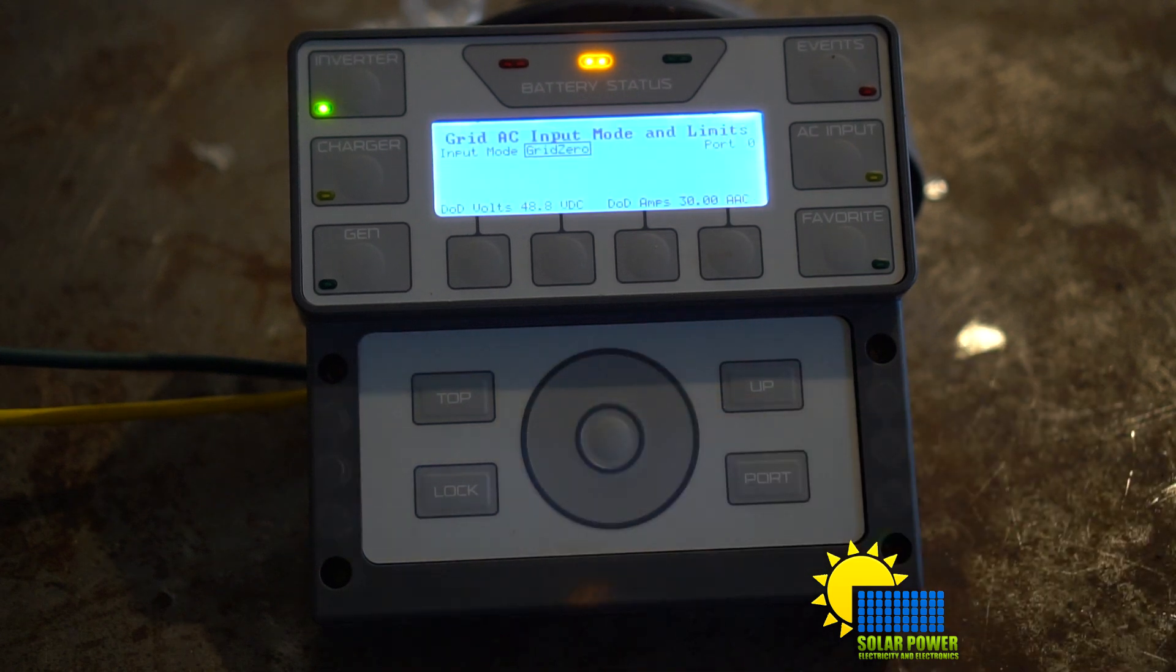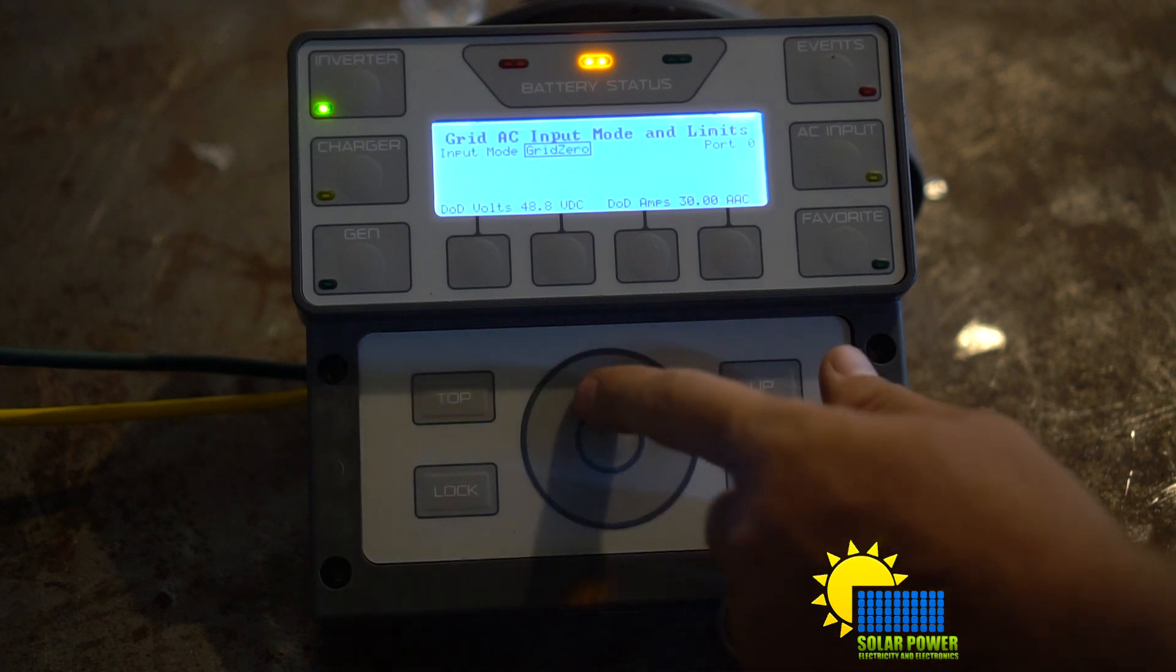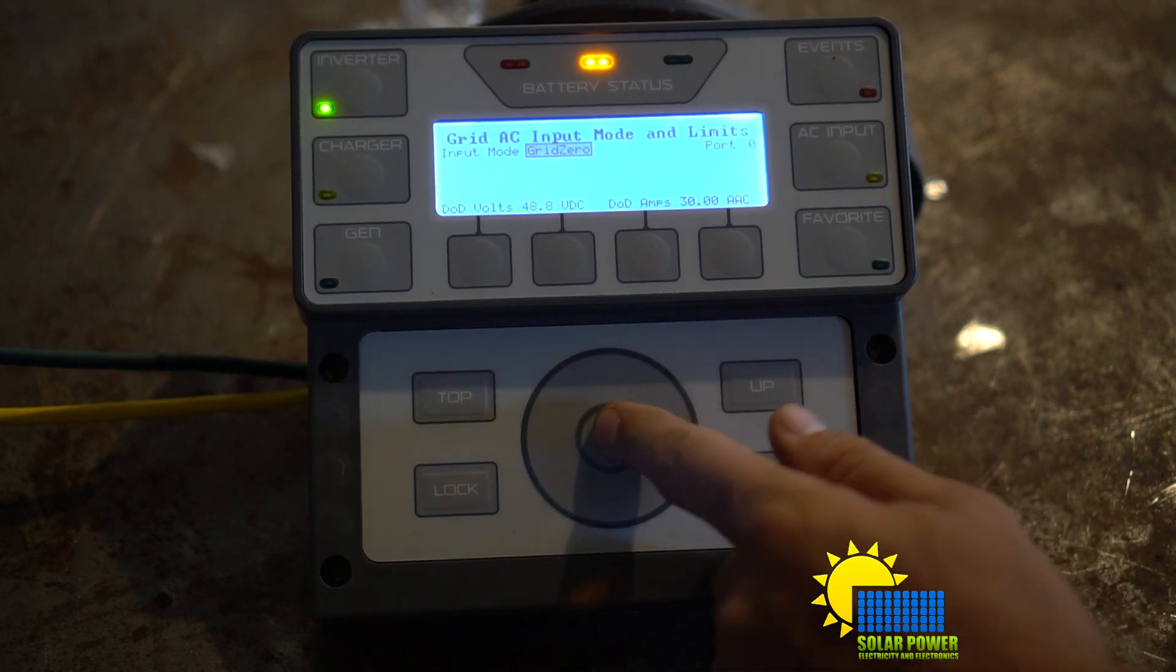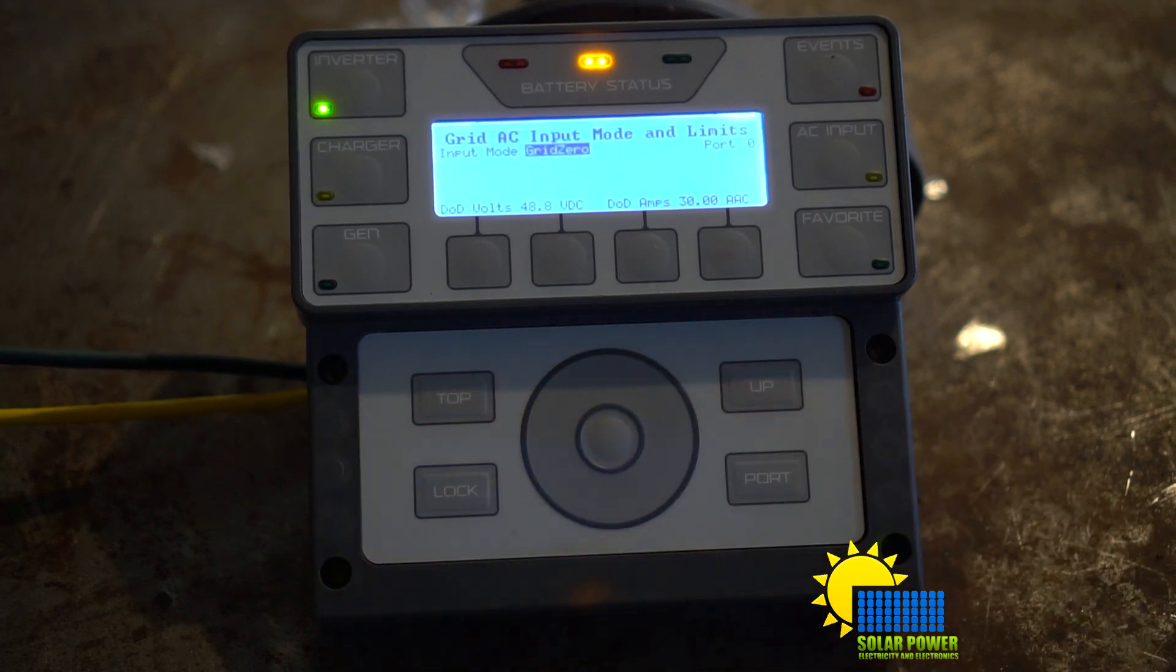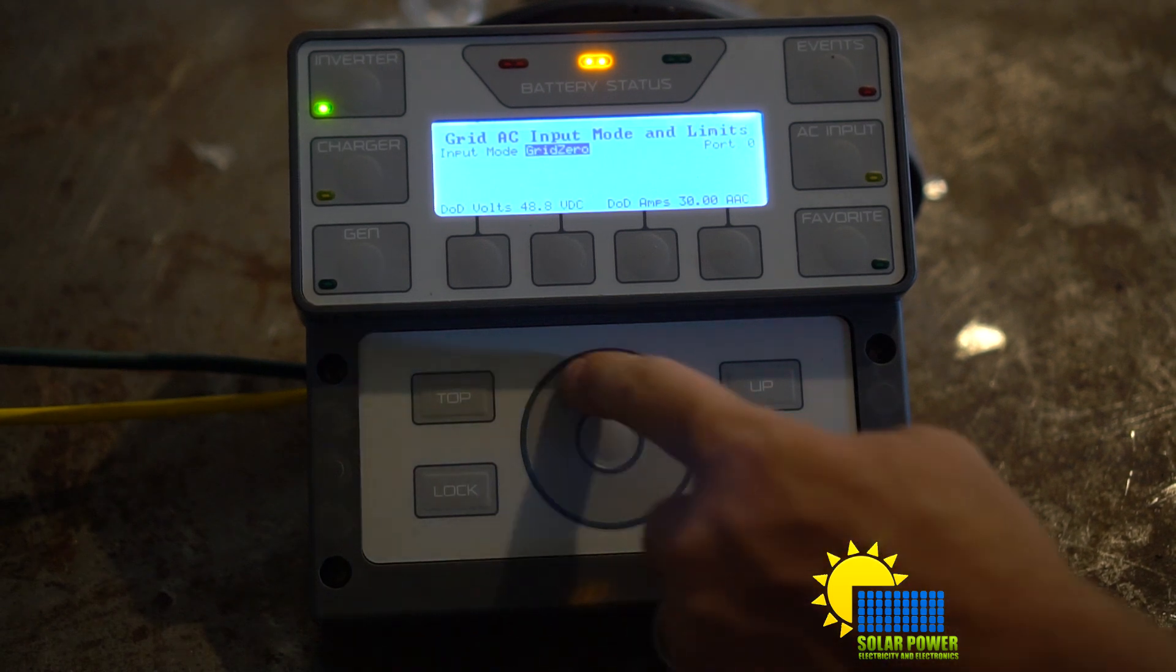Now I currently have my input mode set to Grid Zero. It will not be set to Grid Zero, probably more likely set to Grid Sell.